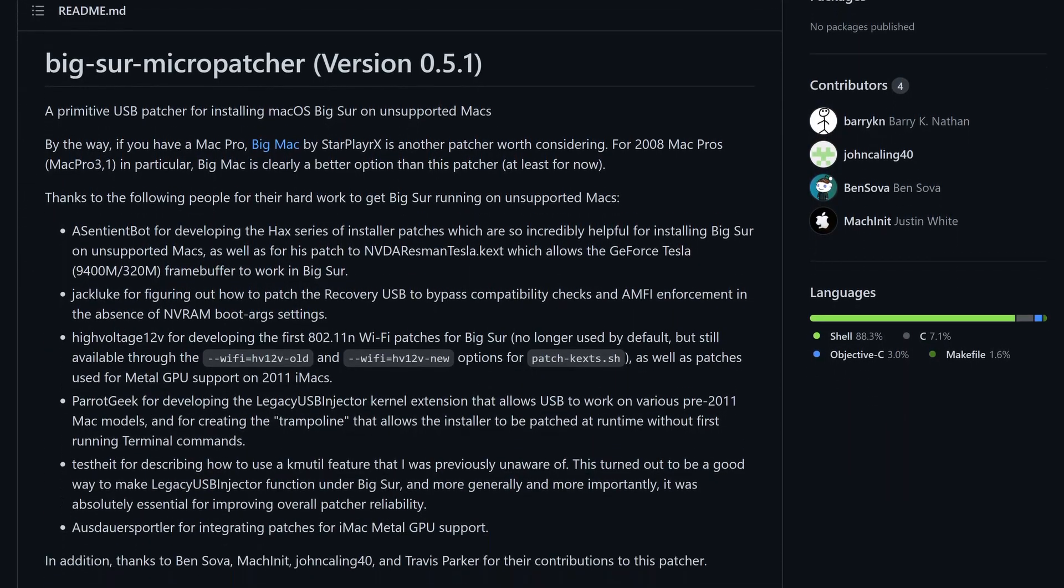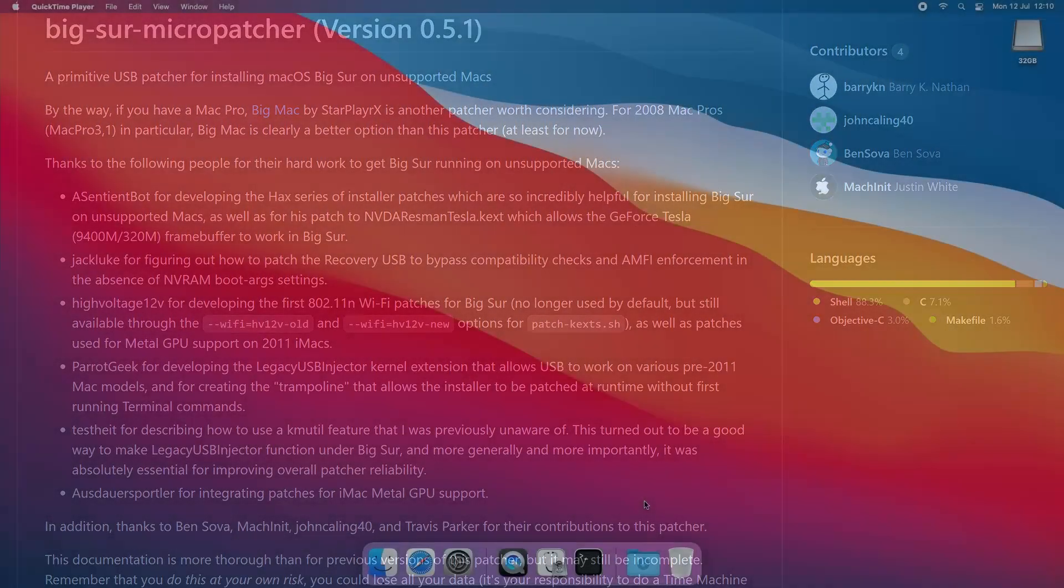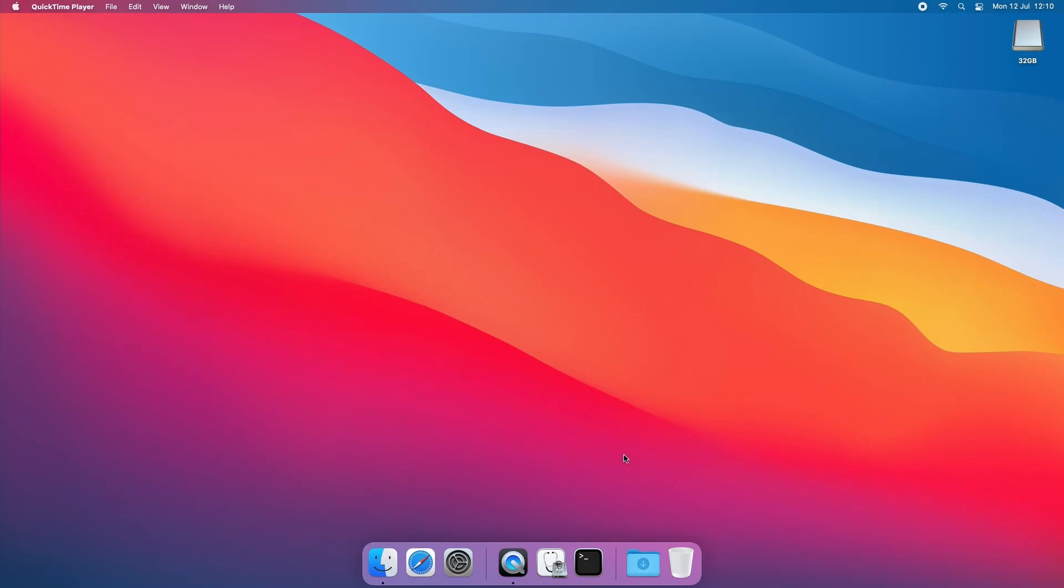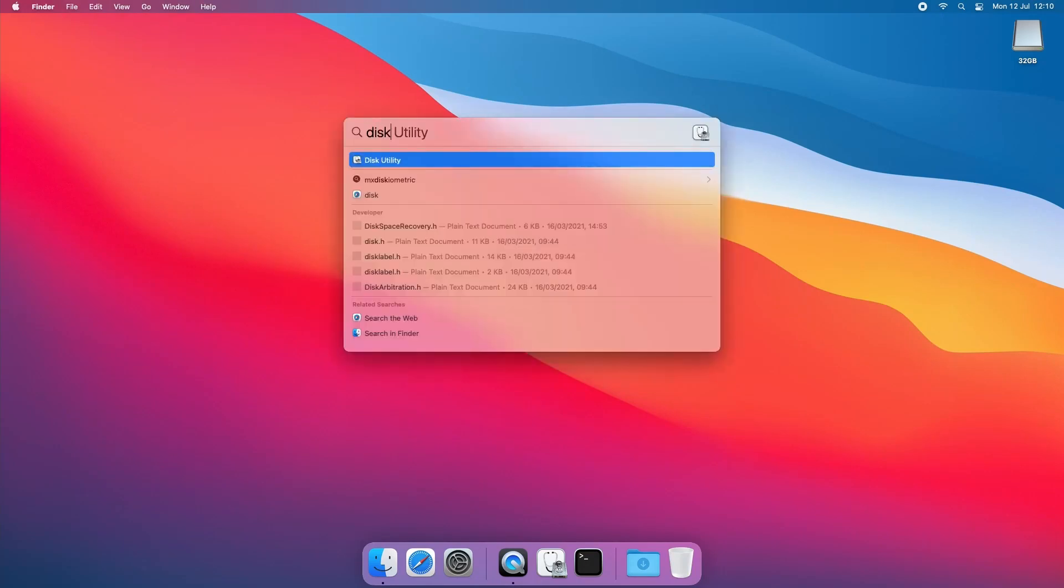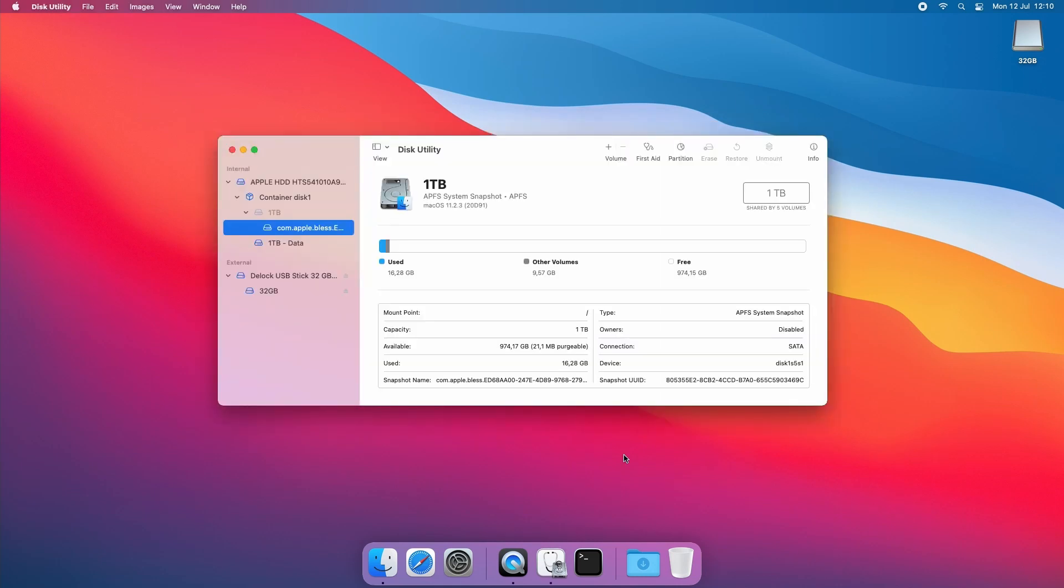The first step is to get your USB drive prepared. You will need a drive of 16GB as a minimum. Insert the USB drive into your Mac and start Disk Utility.